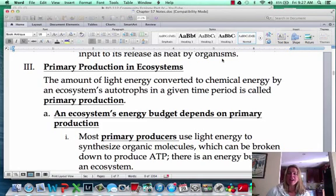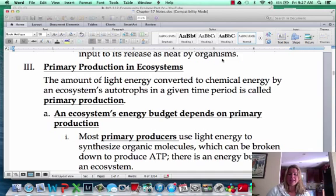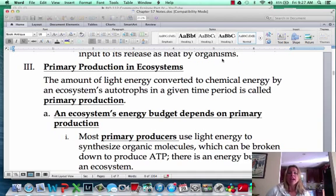So now we're going to talk about how primary production works. Primary production, if you remember, is going to be, in general, the amount of light energy converted into chemical energy — so basically how much photosynthesis is happening. And that's going to actually create the energy budget for that food web, or for that ecosystem.